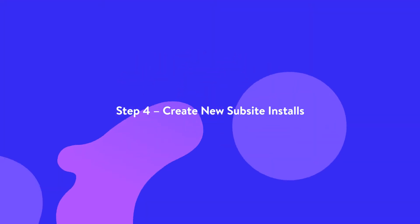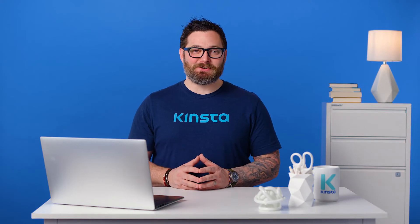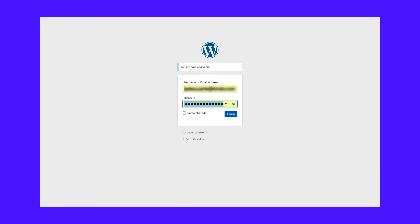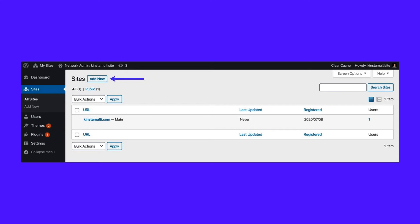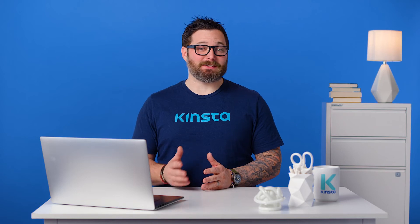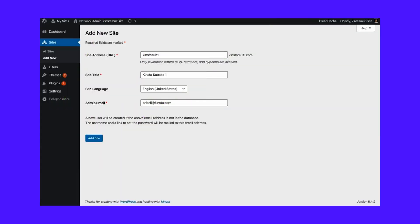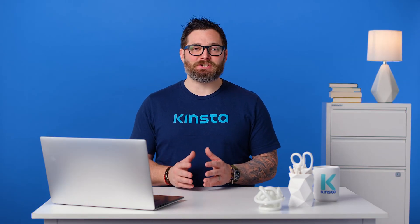Step 4: create new sub-site installs. Log in as a network admin — the user account you created during your Kinsta site creation. Under My Sites in the top left corner of the WordPress admin dashboard, navigate to Network Admin, then Sites. Click Add New to add a new sub-site. You'll be prompted to specify the site address, title, language, and admin email. We'll use kinstasub1.kinstamulti.com for now and change it to kinstasub1.com later on. Repeat this step to add additional sub-sites if needed.